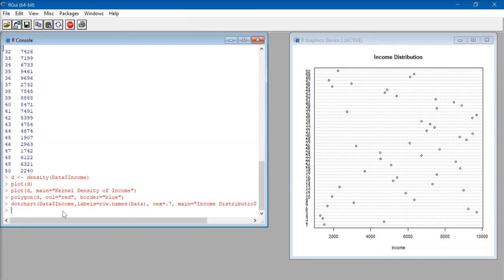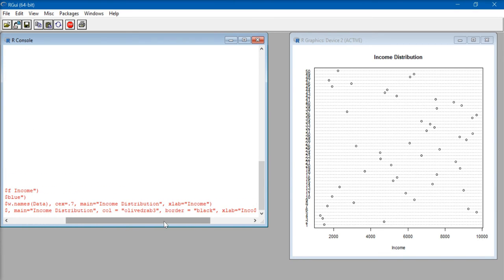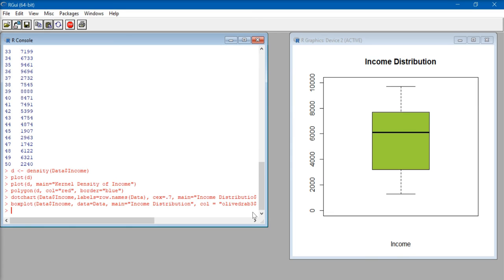Now let's take a look at how to make a box plot. To create a box plot, we use the code: boxplot(data$income, data=data, main="Income Distribution", col="olivedrab3", border="black", xlab="income", ylim=...). Press enter and this will give us a box plot of income distribution. That's how we create a box plot in R.